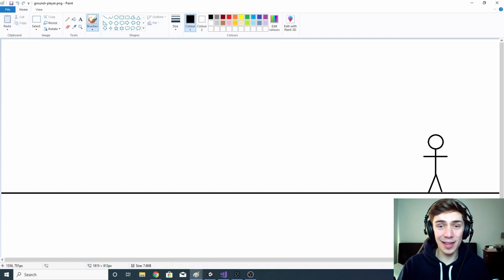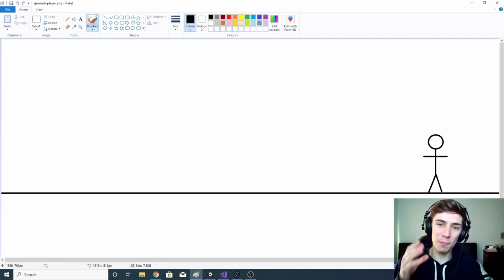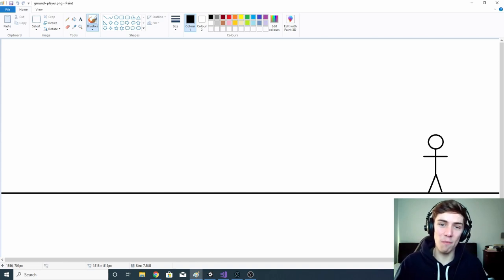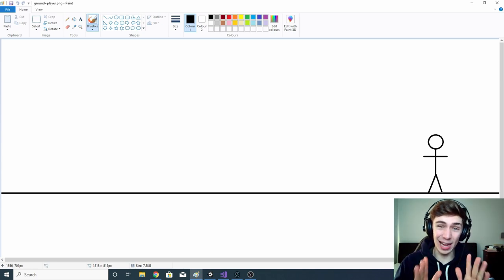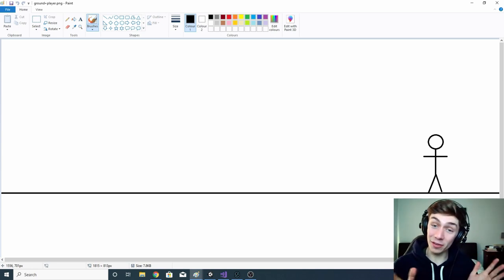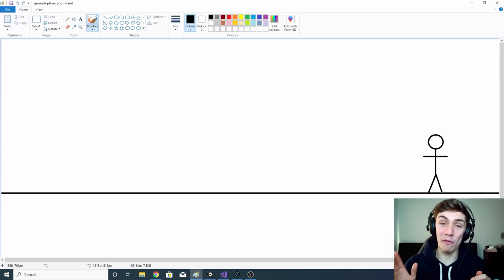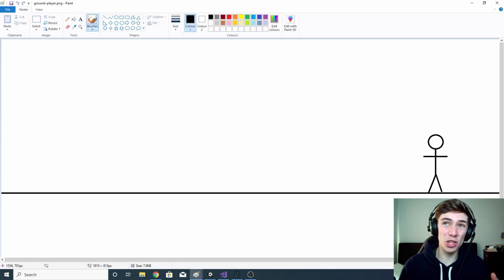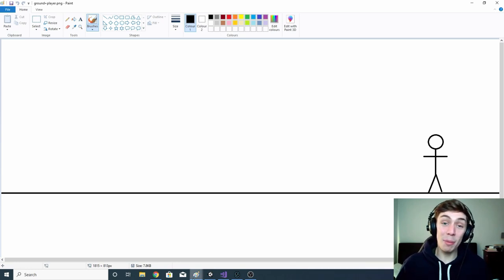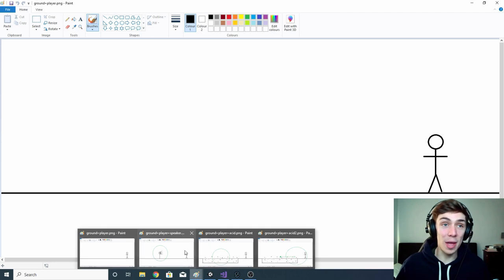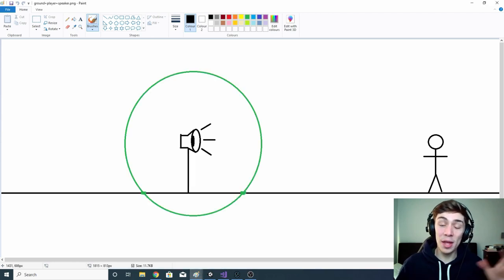Okay, with that out of the way let's jump into today's episode. Before we start messing around with Unity and FMOD, I want to explain exactly what we're doing today. Here you have a very simple diagram of a player in a level. There's not much going on and they can't hear anything, but imagine the player walking along and stumbling across a speaker.